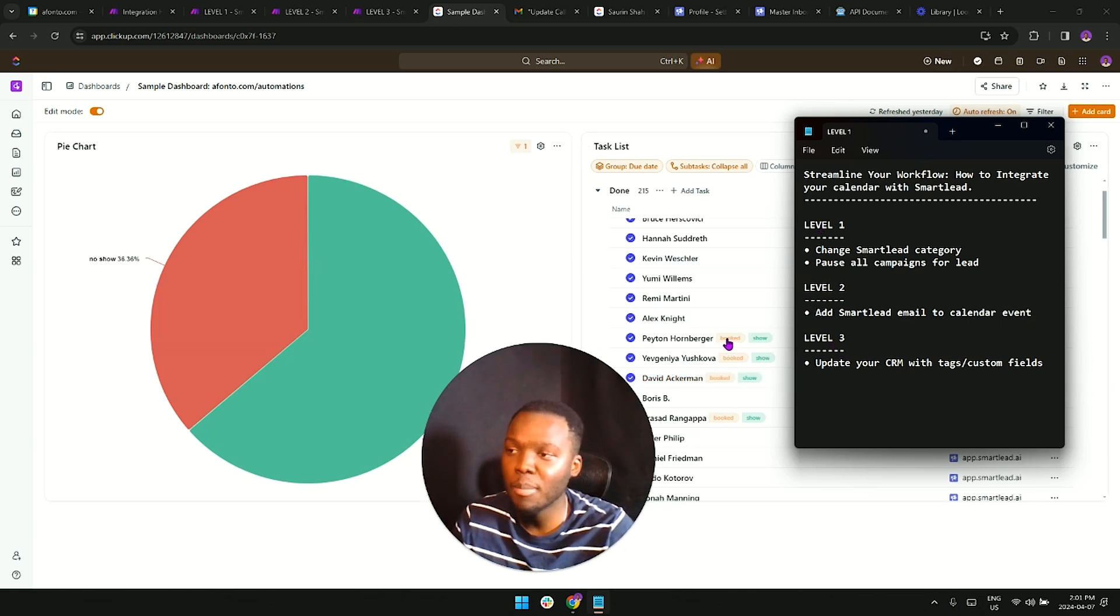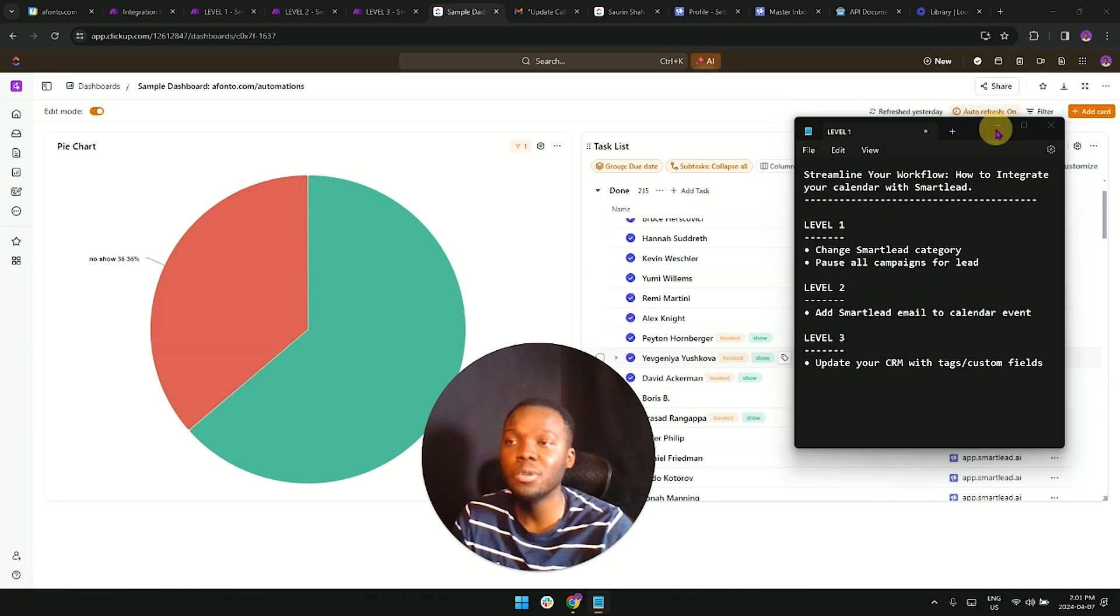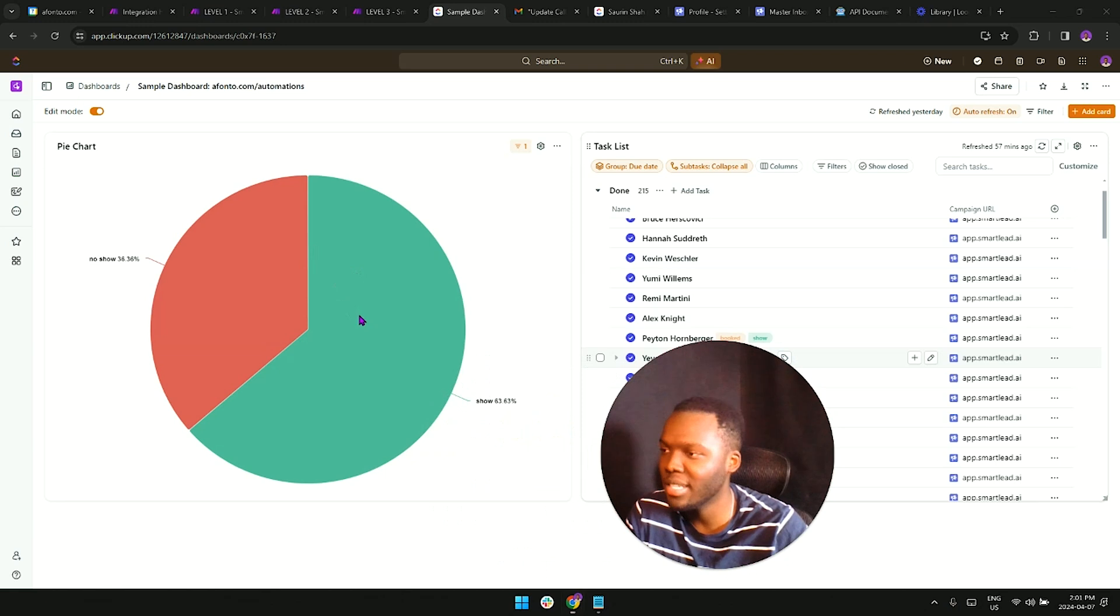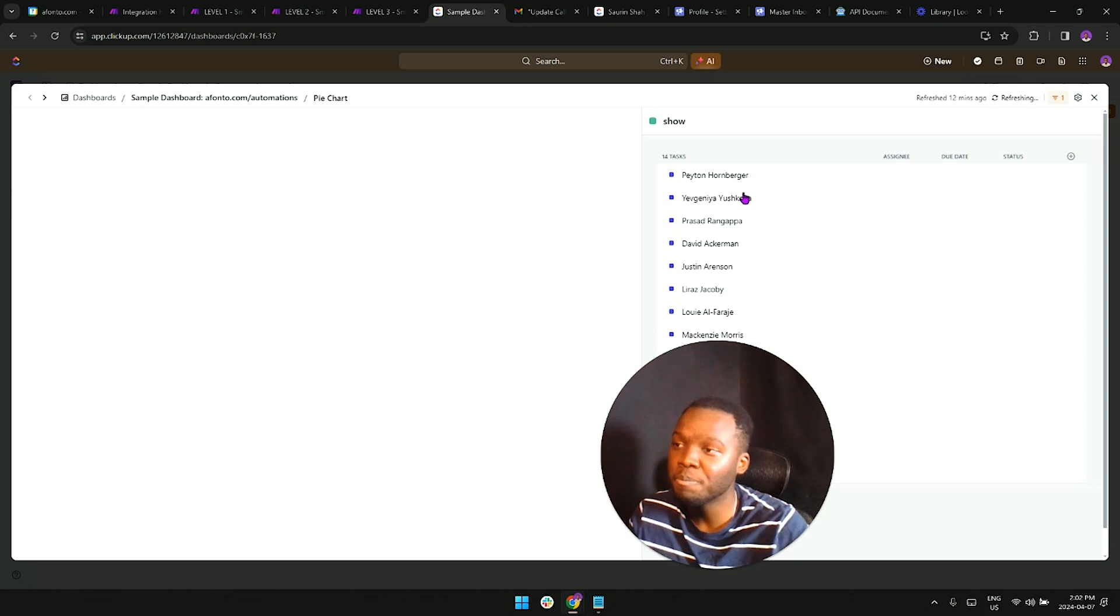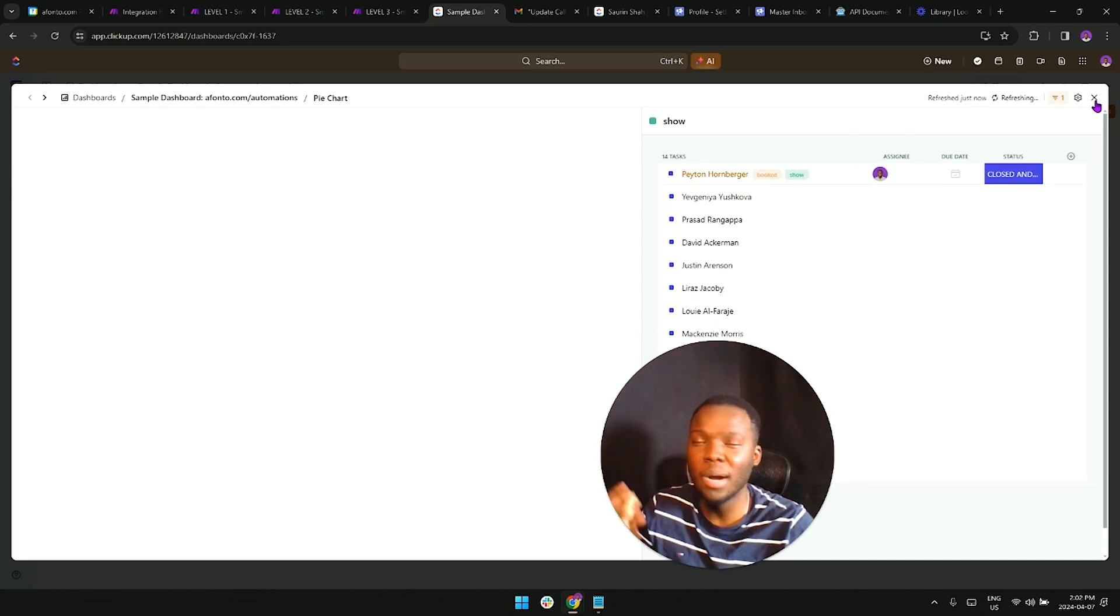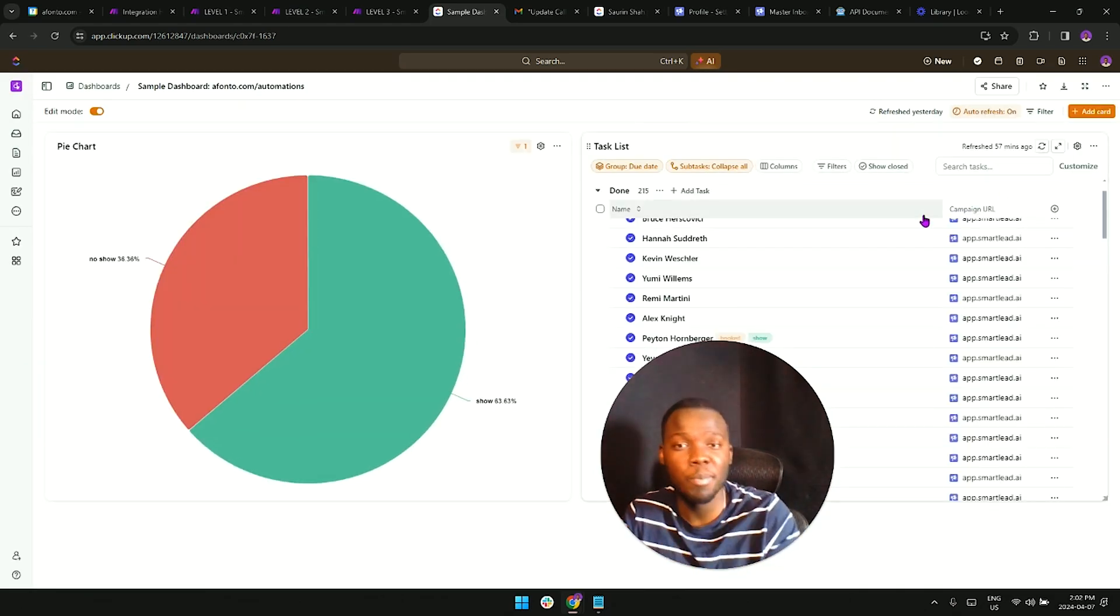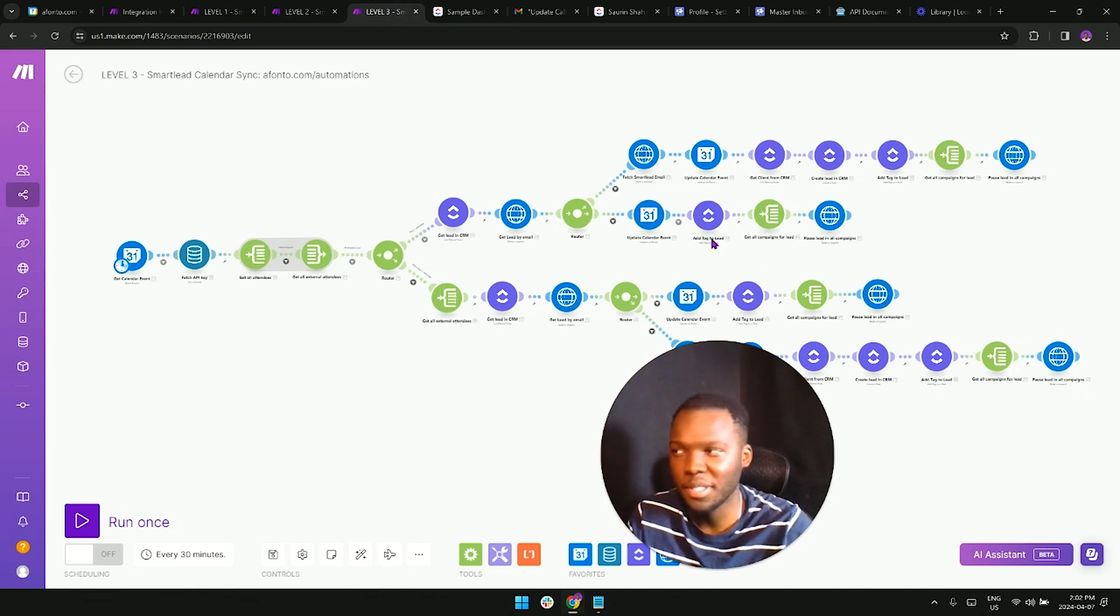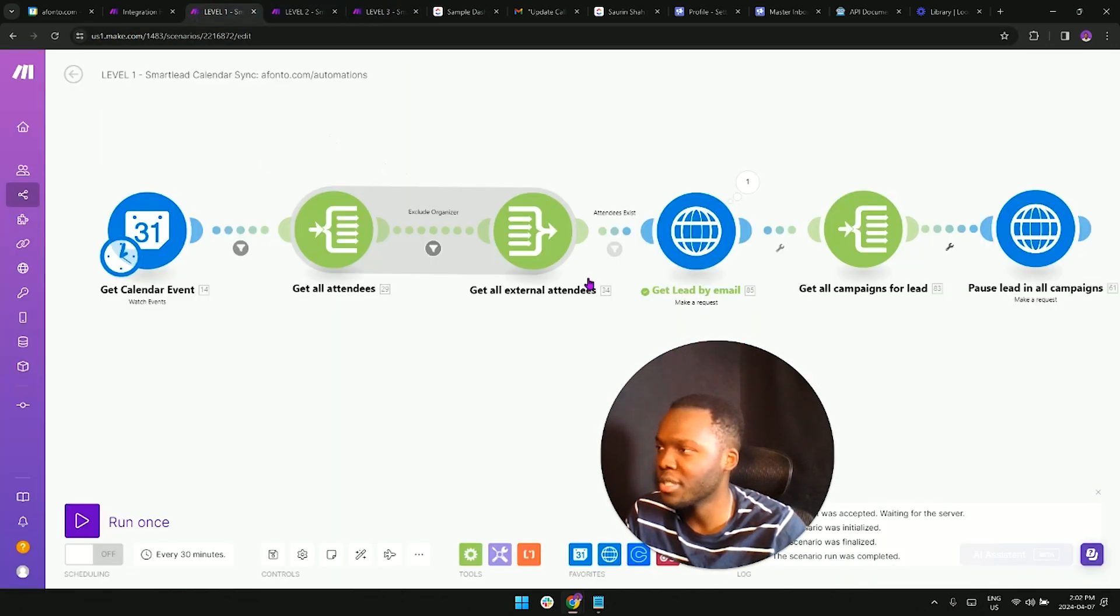What this is going to help us do is help us with reporting. Now I can see how many leads are no showing and how many leads are showing up on calls. When I click on this for example, I've got all the leads right here. Obviously I use ClickUp, but not everyone uses ClickUp, so if you use HubSpot, Close, or whatever, all of these automations are going to be the same.